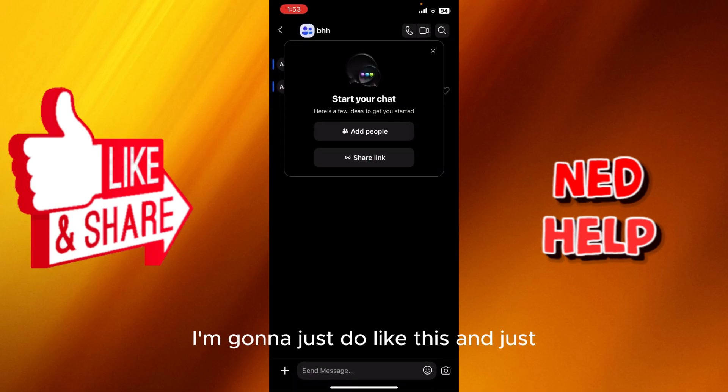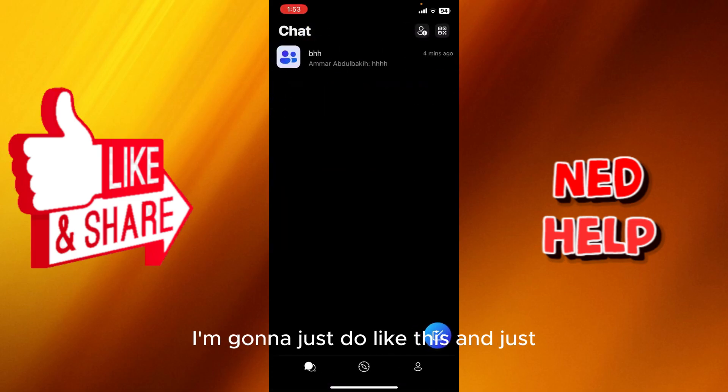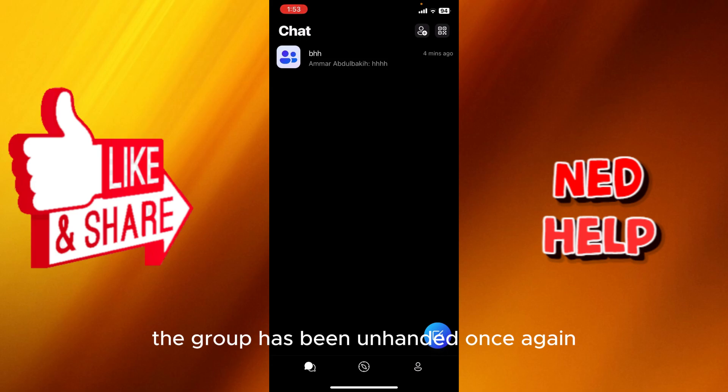I'm going to do like this and you're going to see the group has been unhidden once again.